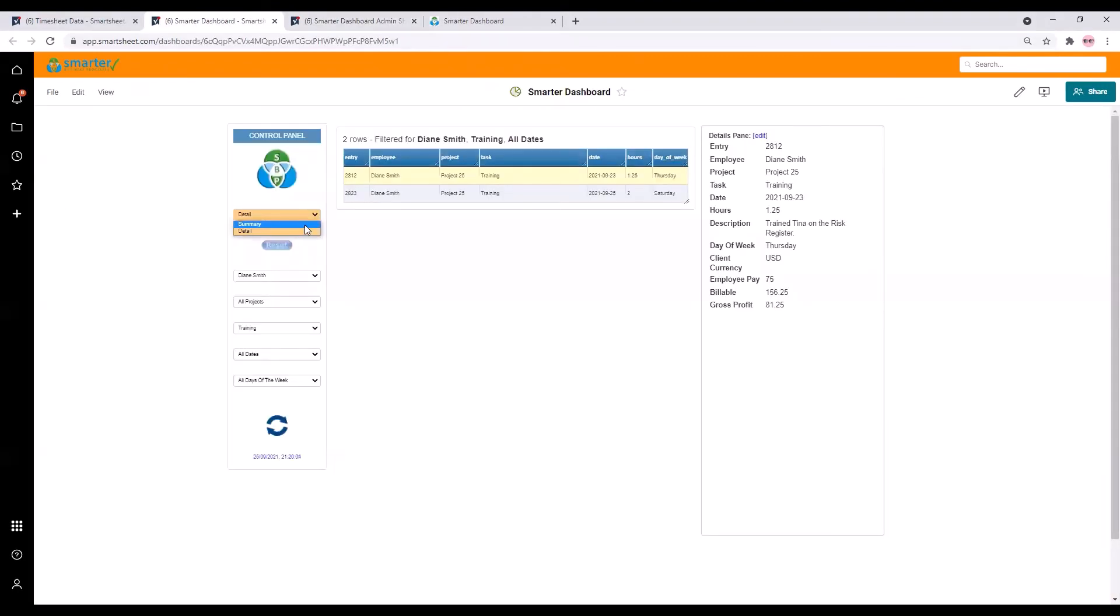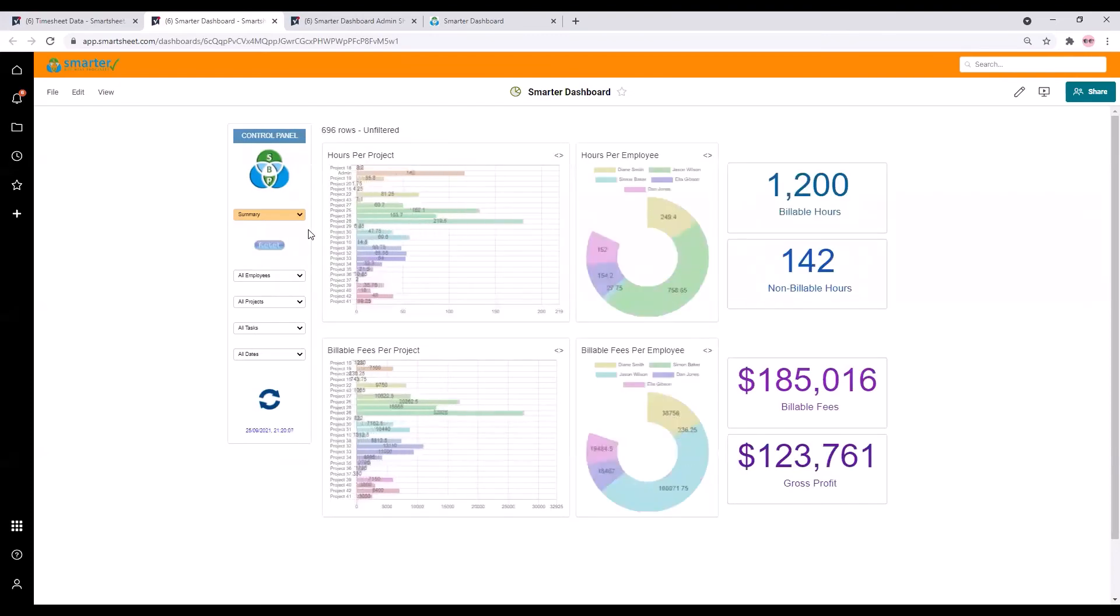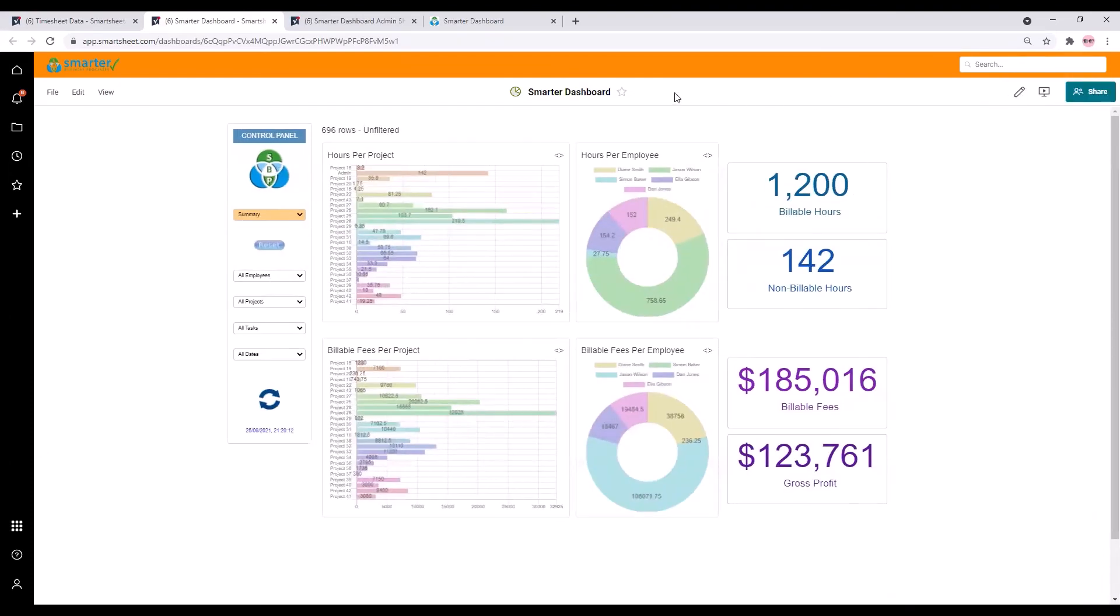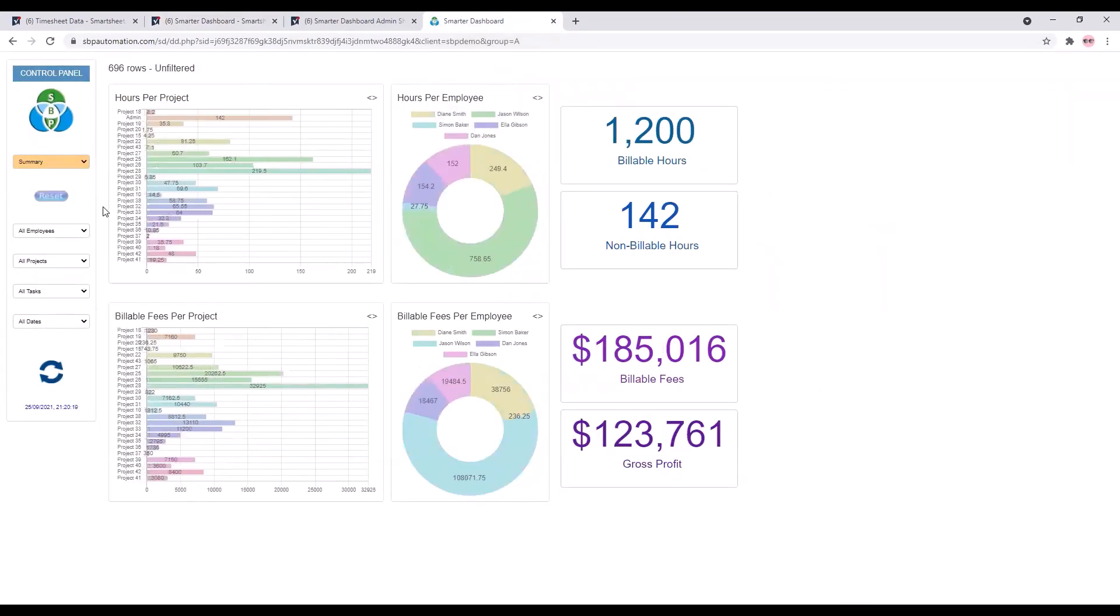As you can see the smarter dashboard can be embedded into a smartsheet dashboard as we've done here. Alternatively you can access the smarter dashboard as a web page. If you'd like this type of access we would suggest password protection of course which we can set up for you.